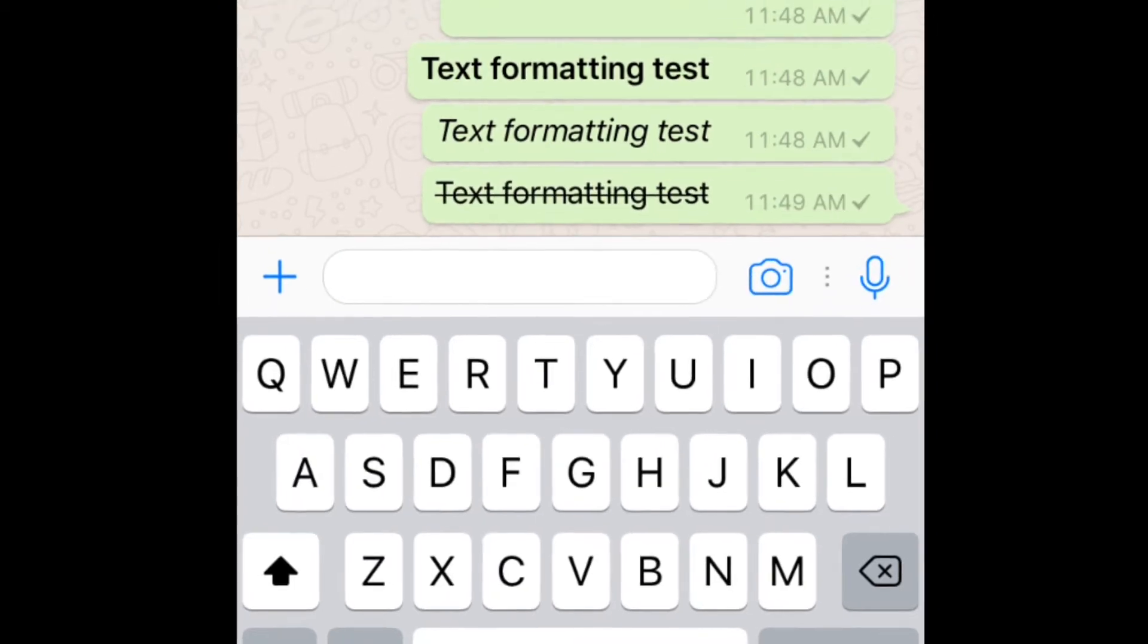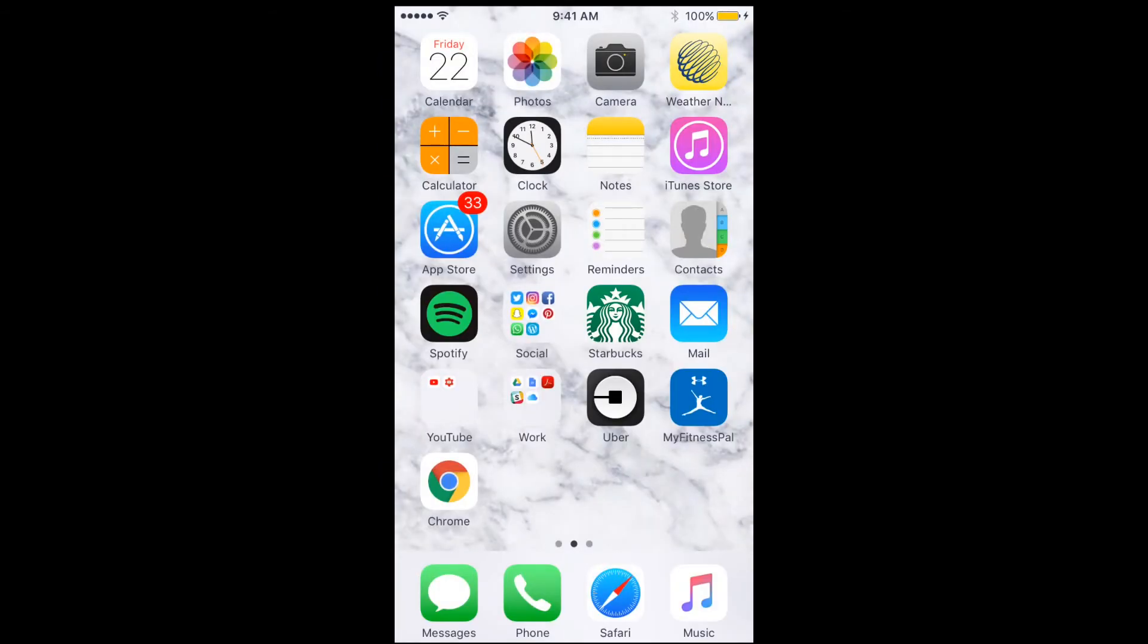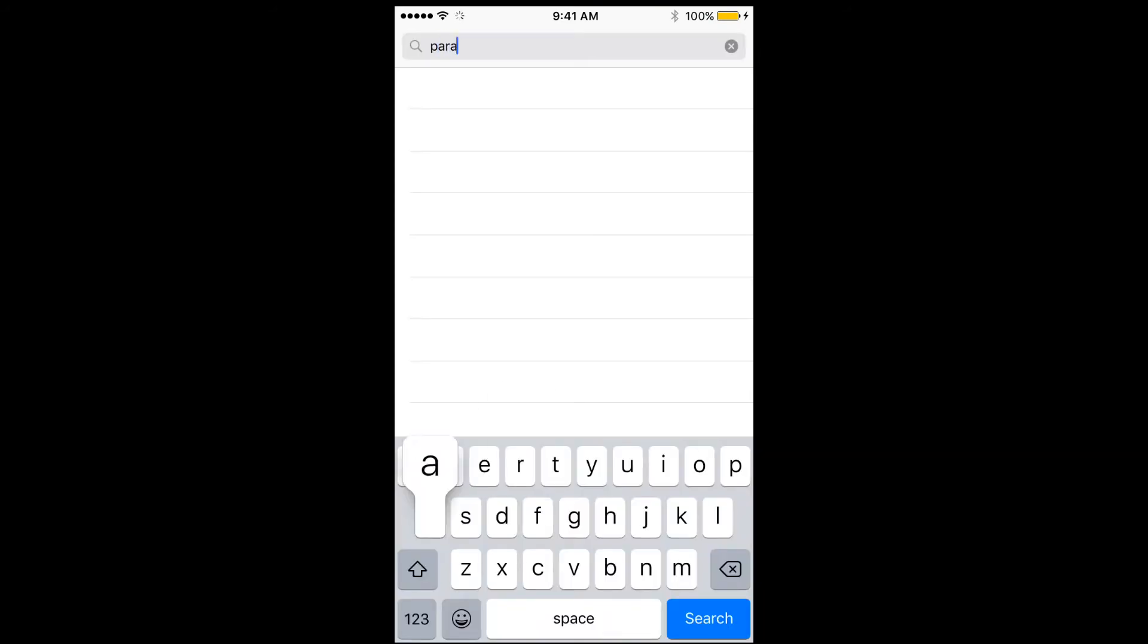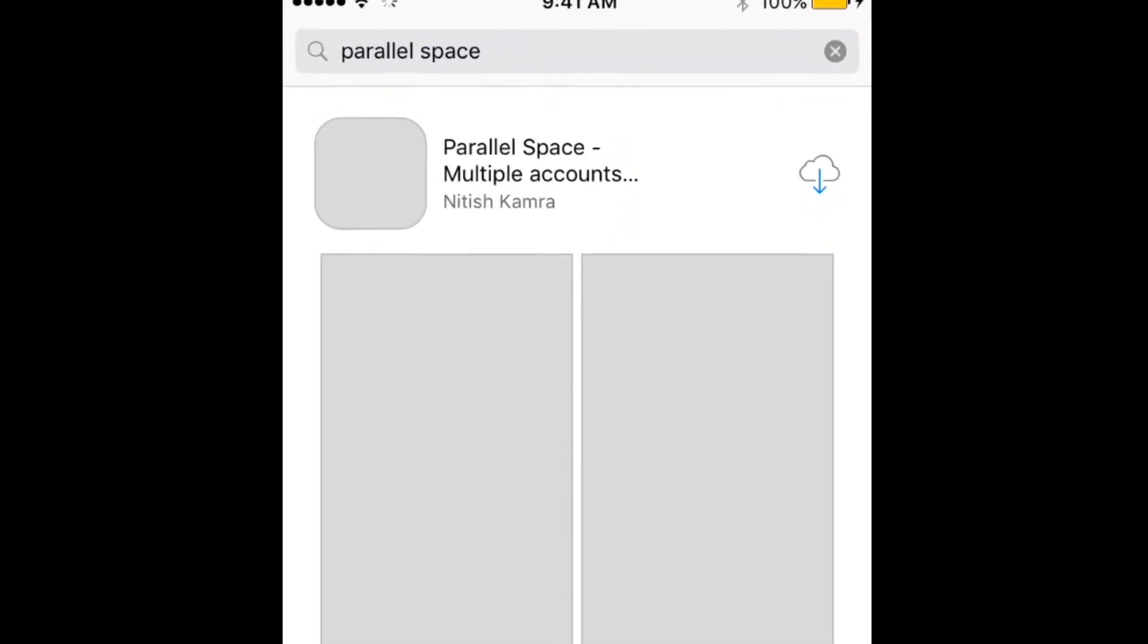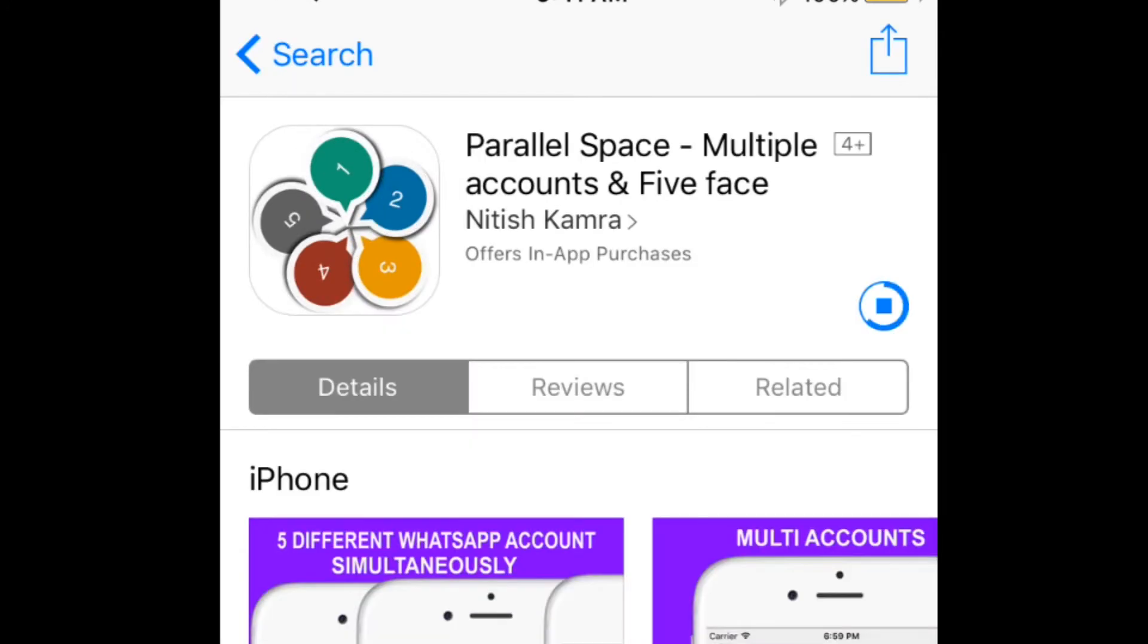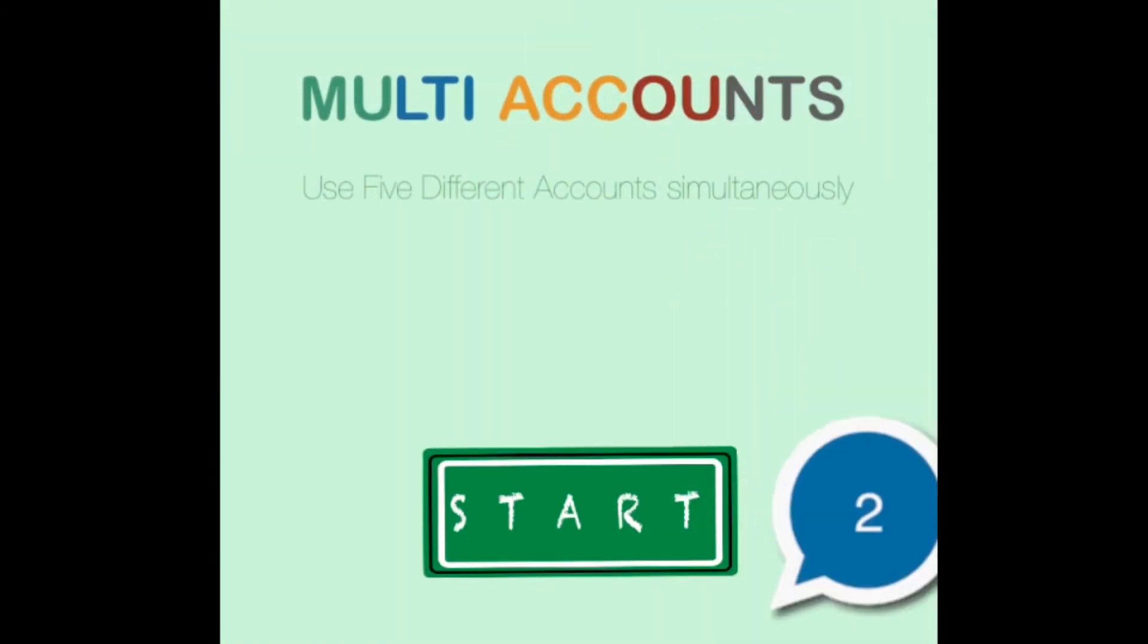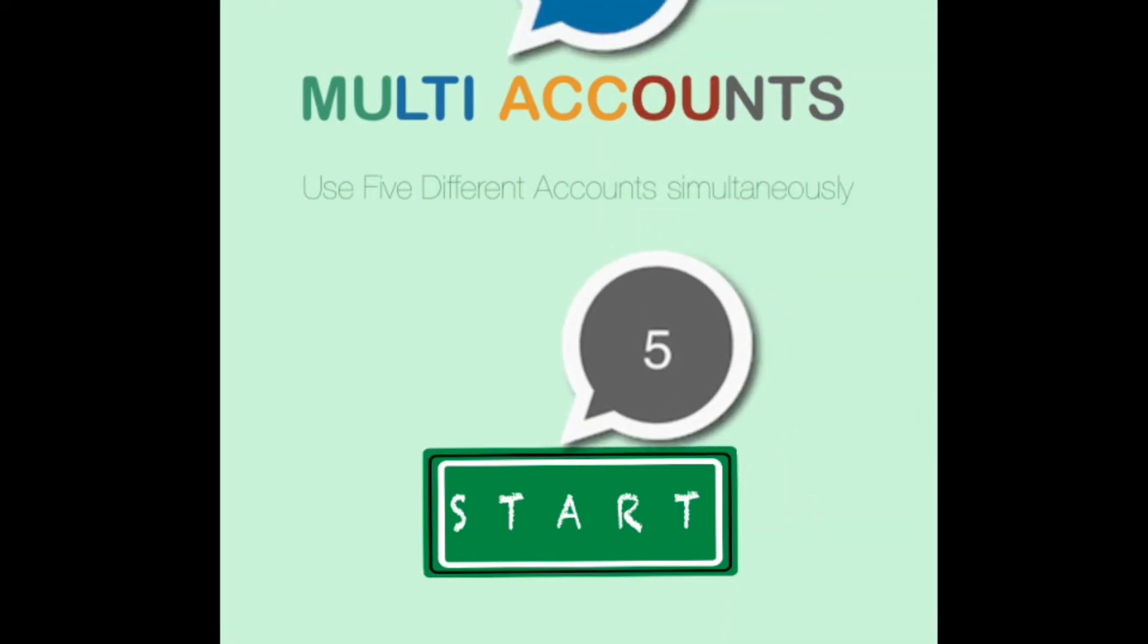If you have multiple WhatsApp accounts for different purposes, it can get annoying having to sign in and out of your different accounts. If you want to keep both accounts signed in all the time, you can do so with an app called Parallel Space. The app itself is free, but each space you purchase will cost you $13.99. On each space, you can sign into a separate account. You only have to pay once and have access to it for as long as you want.